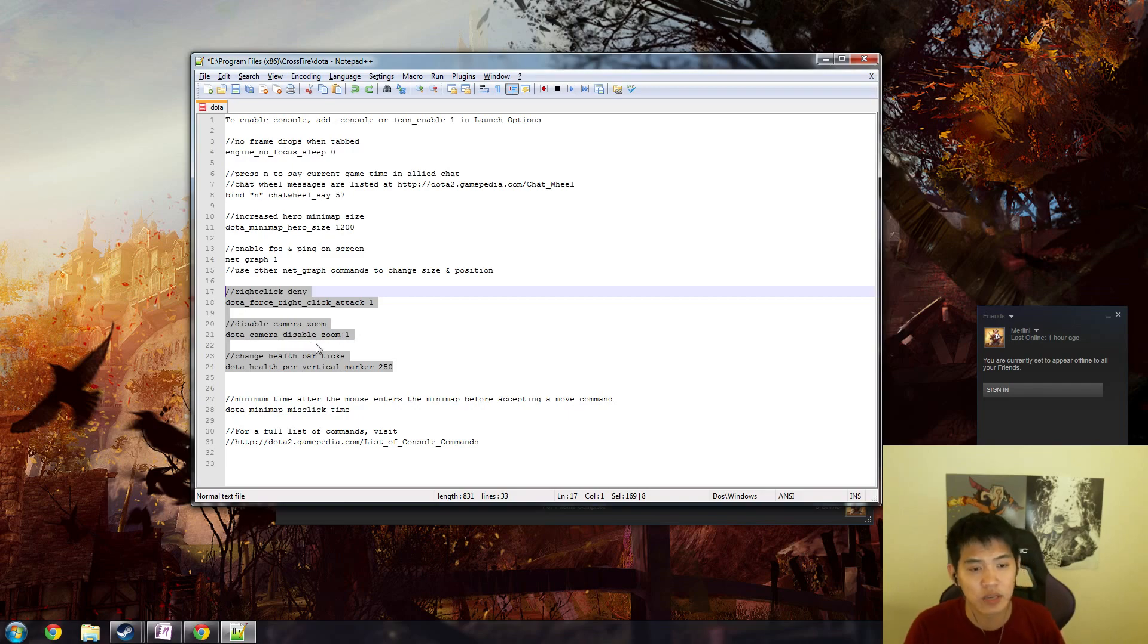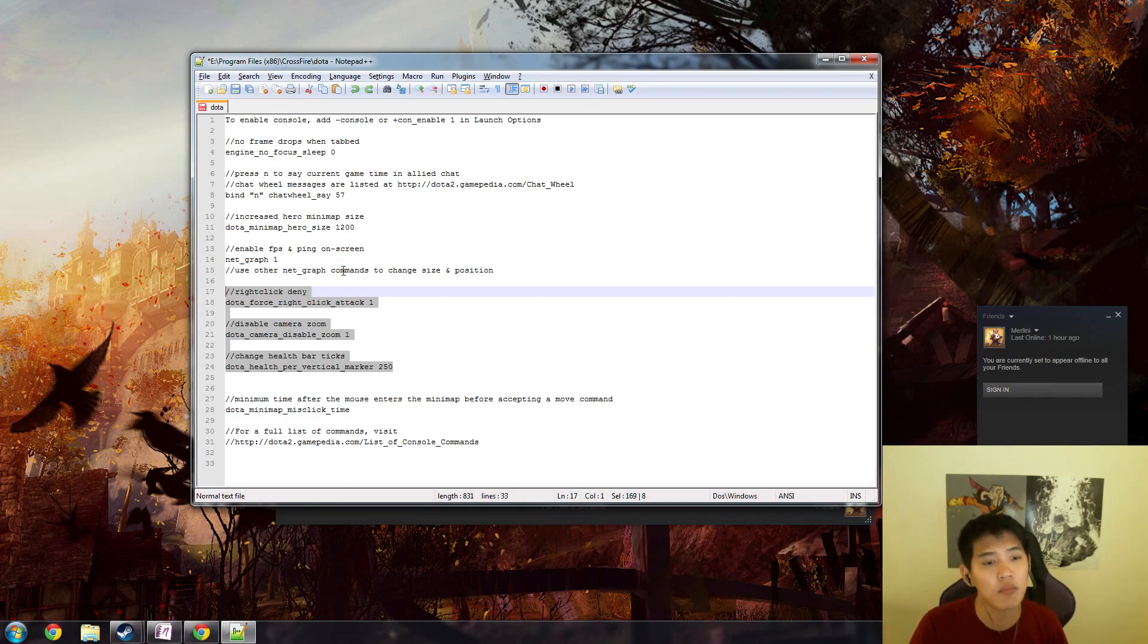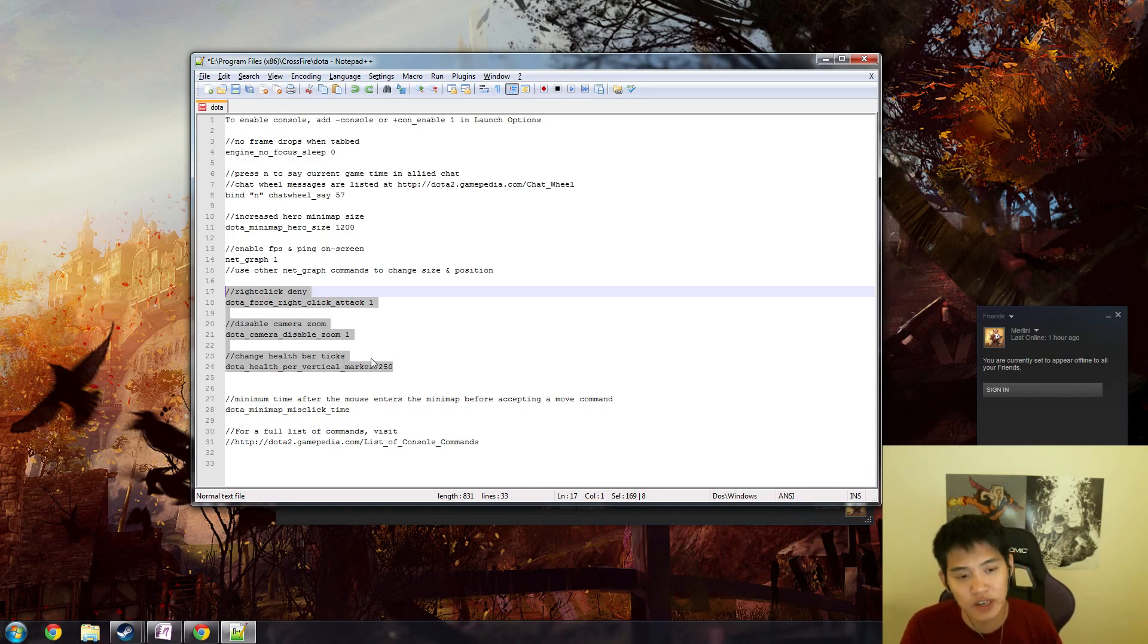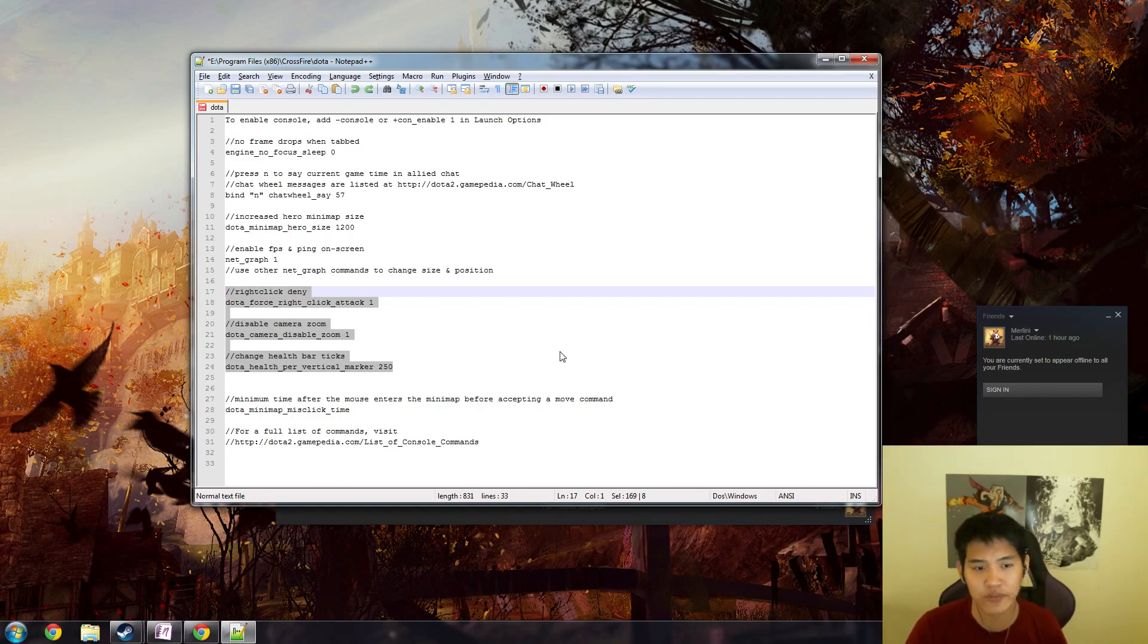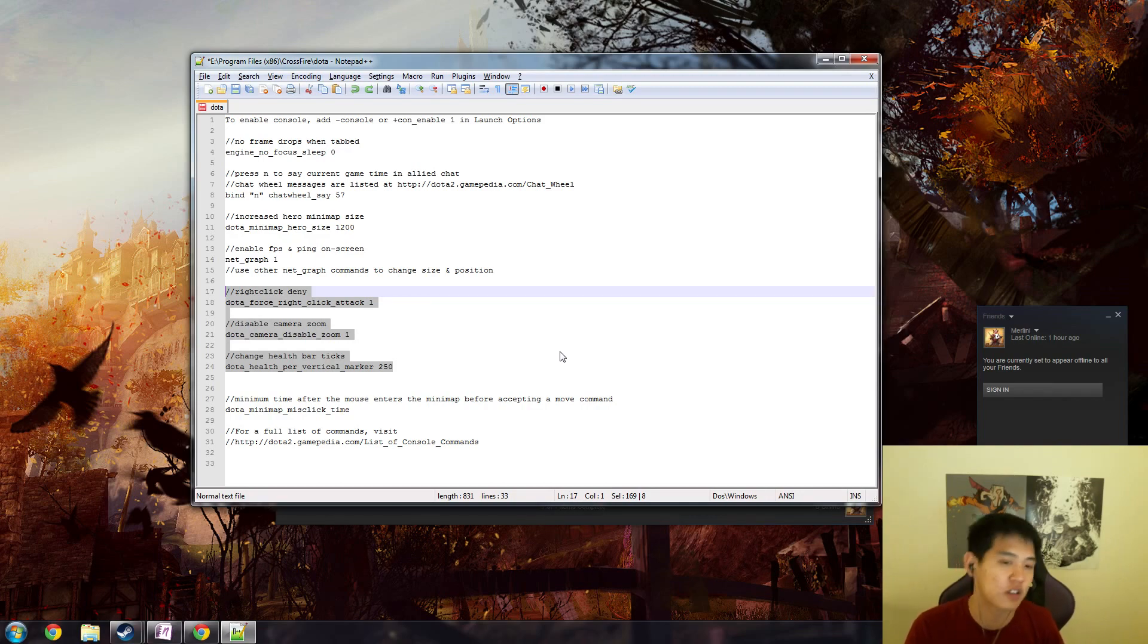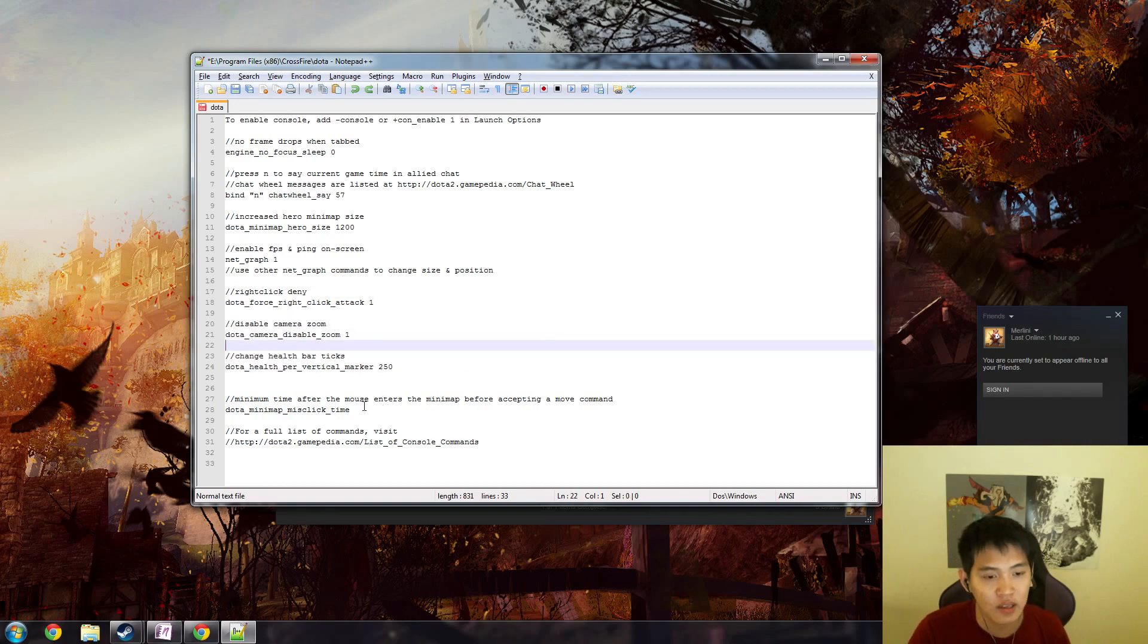Disable camera zoom: dota camera disable zoom one. This is for misclicks with a scroll wheel. If you accidentally scroll a lot and it messes with your view in game, then you should disable it. Change health bar ticks: this is particularly useful when you're playing Axe. I went through this in another video. Dota health per vertical marker 250 is the default. If you play a specific hero a lot, like Lina, and you want to see how much hp they have before you laguna, you can change it to a specific interval.